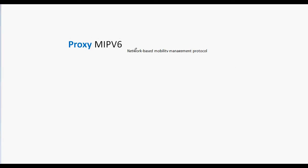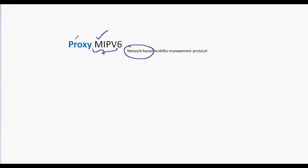Proxy Mobile IPv6 is a network based mobility management protocol. The key aspect of the name is that it is an IP mobility solution which uses Mobile IPv6 and also acts as a proxy.